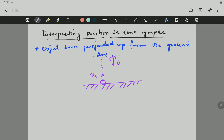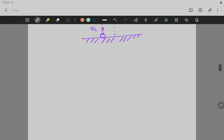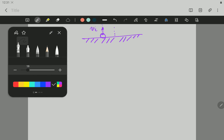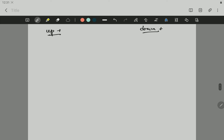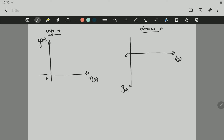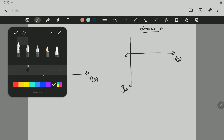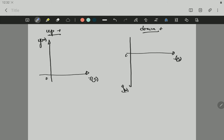So the object is going to move up with time and come back to the ground. Let's have two scenarios: one in which up is positive, and one in which down is positive. If we take the ground as the reference point, as the initial position, the object will start from the ground. The ground will be right on the x-axis, which is the time. So this will be the initial position at the ground.